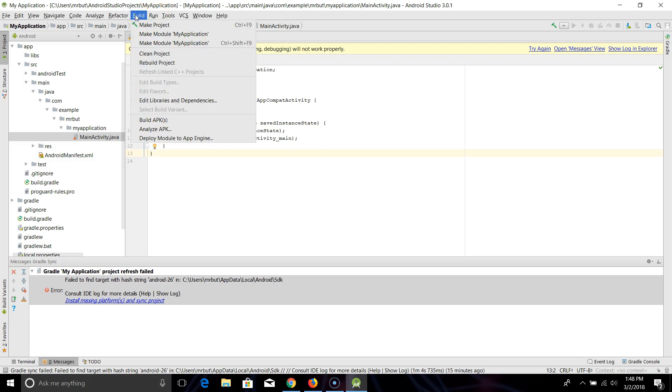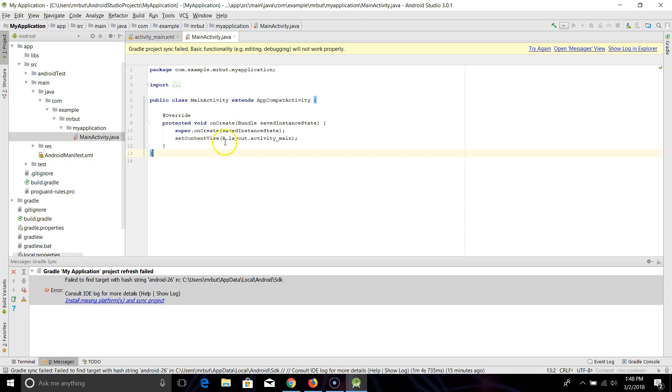So one of the things you can do is go to Build Clean Project and give that a second. You can always tell if it's doing something down here because it'll give you a message.